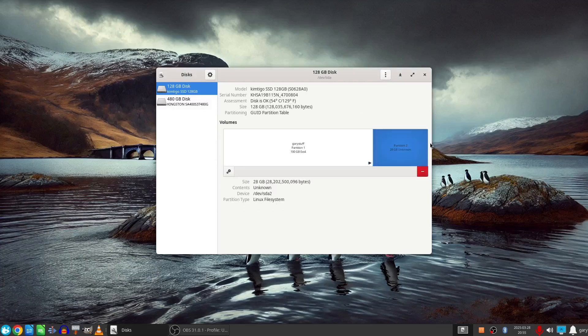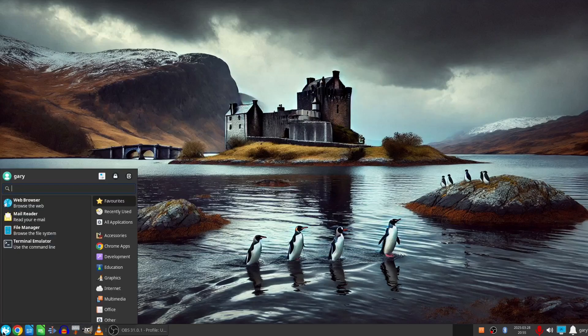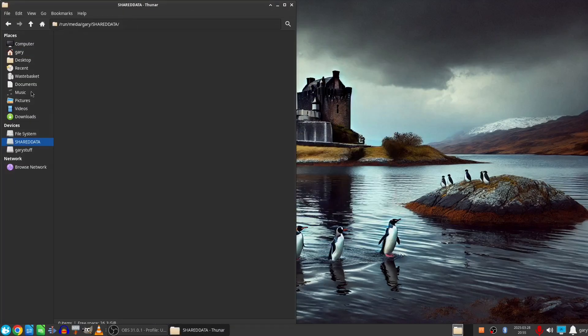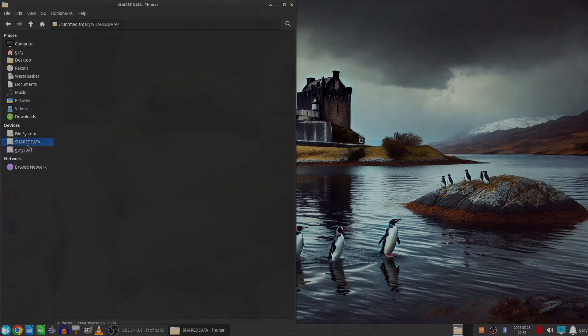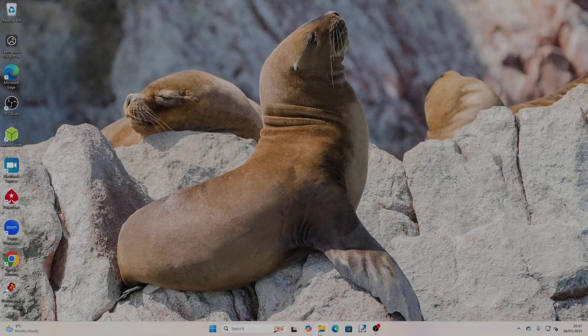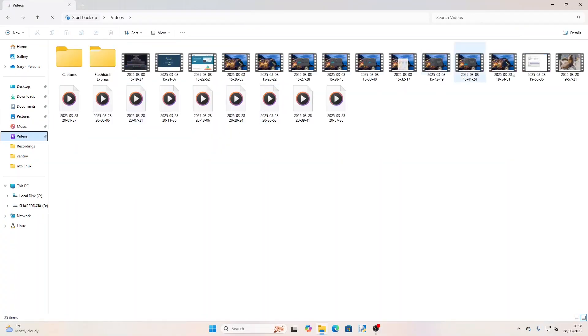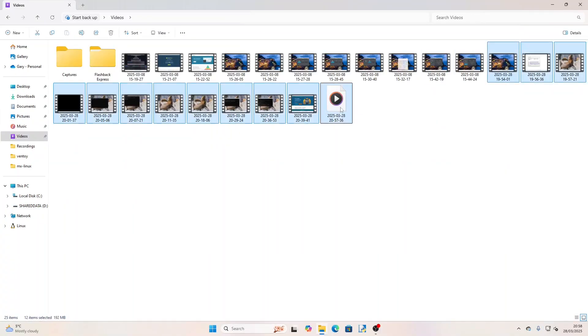For now though that is the end of the video and you know what to do next and I will see you next time on Everyday Linux User.